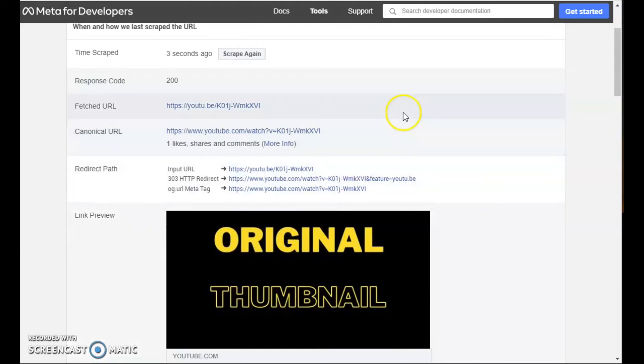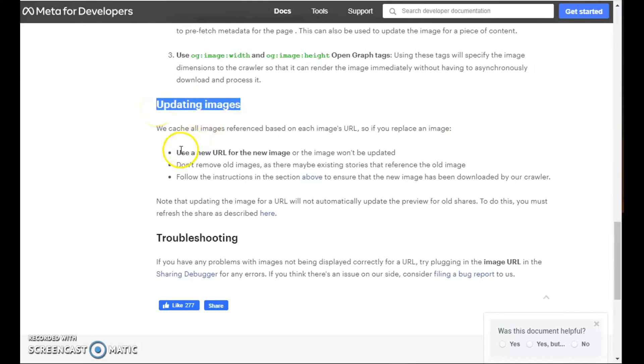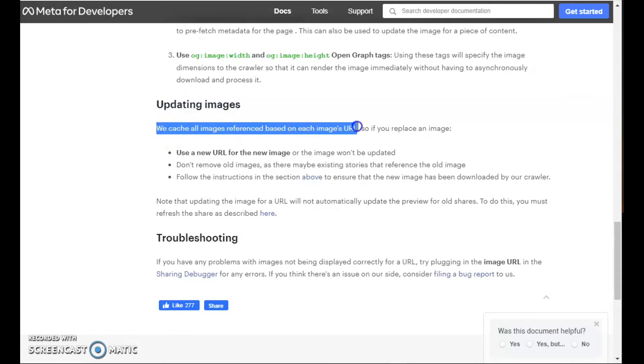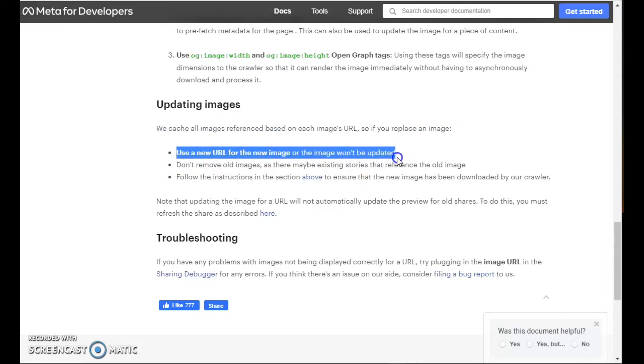Why is it not going to update the thumbnail? If we dig into the Facebook developer documentation, we can see that under updating images, it says, 'We cache all images referenced based on each images URL.' So if you replace an image, use a new URL for the image, or the image won't be updated.